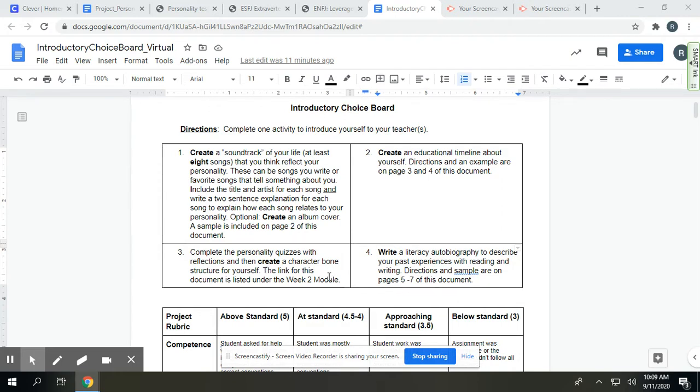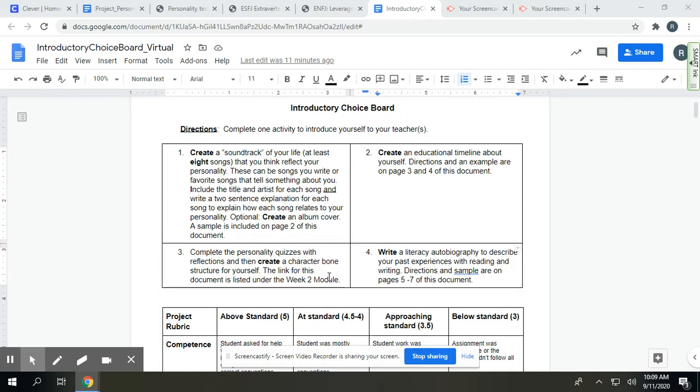The third option is to complete two personality quizzes with reflections. So there's a four to six sentence reflection and a two sentence reflection, and then you'll create a character bone structure. Character bone structure essentially is a fill in the blank where you tell me a little bit more about yourself. It gets a little more personal. And again, I will provide a bigger description of this in another recording.